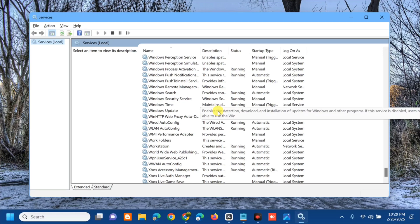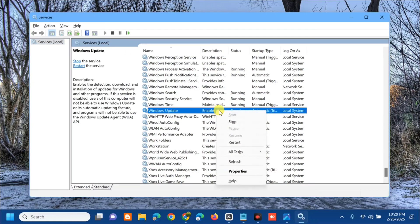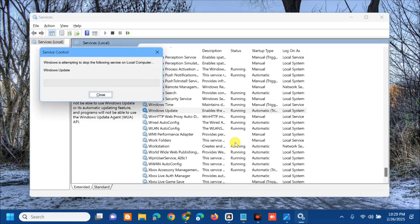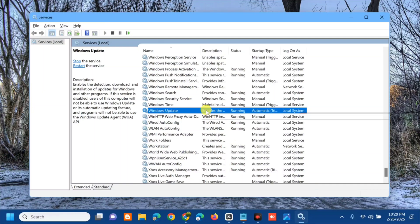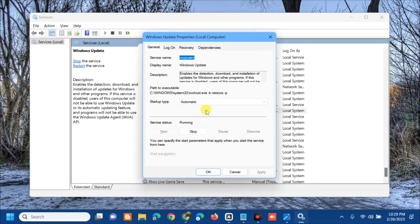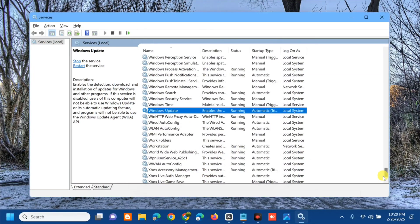If the Windows Update service is not running, double-click it and set the Startup Type to 'Automatic'. Then right-click and select 'Restart', and wait for the restart process to complete. After restarting, double-click again, go to General Properties, set Startup Type to 'Automatic', click Apply, and click OK.